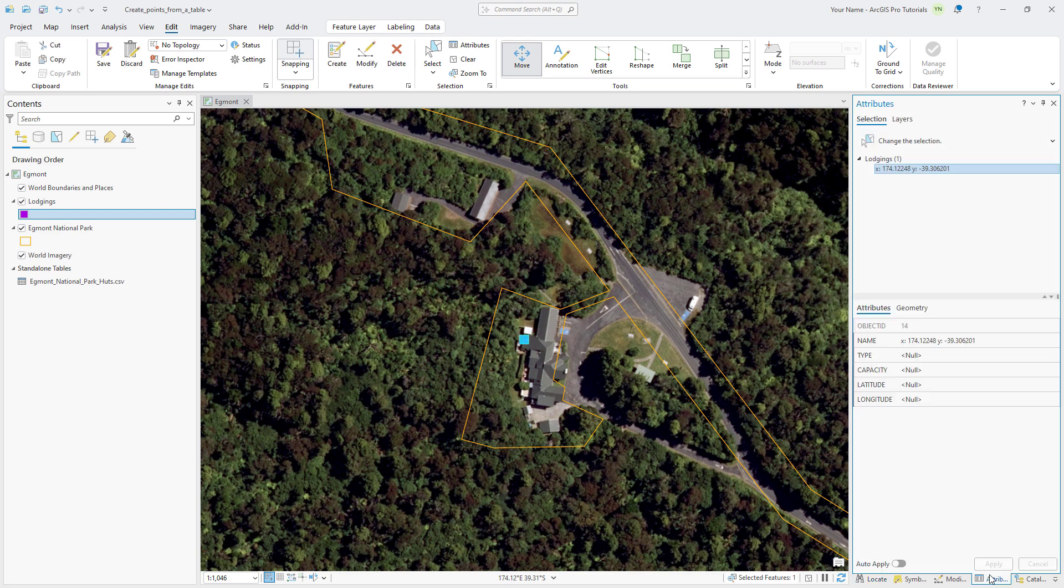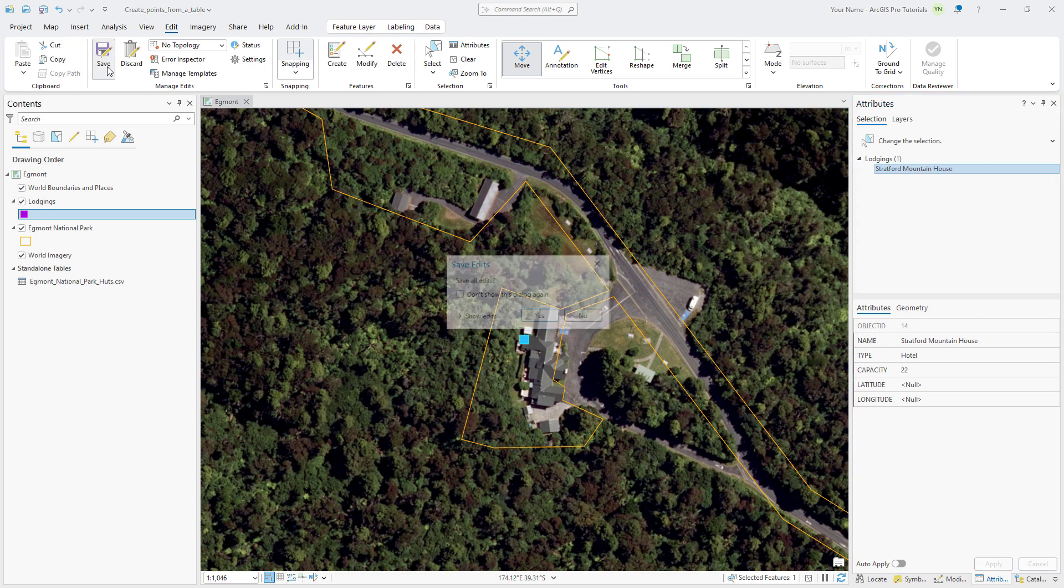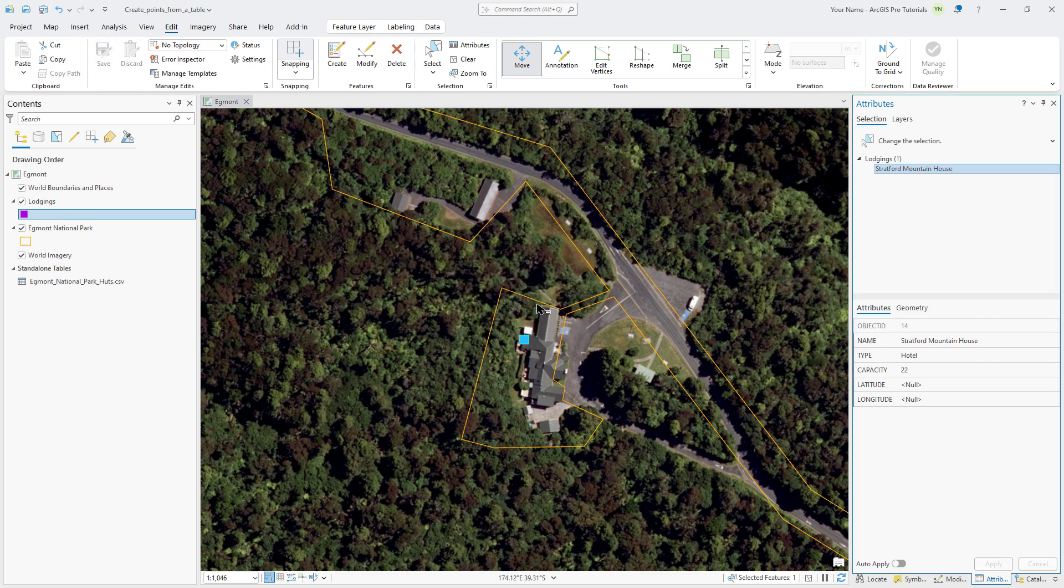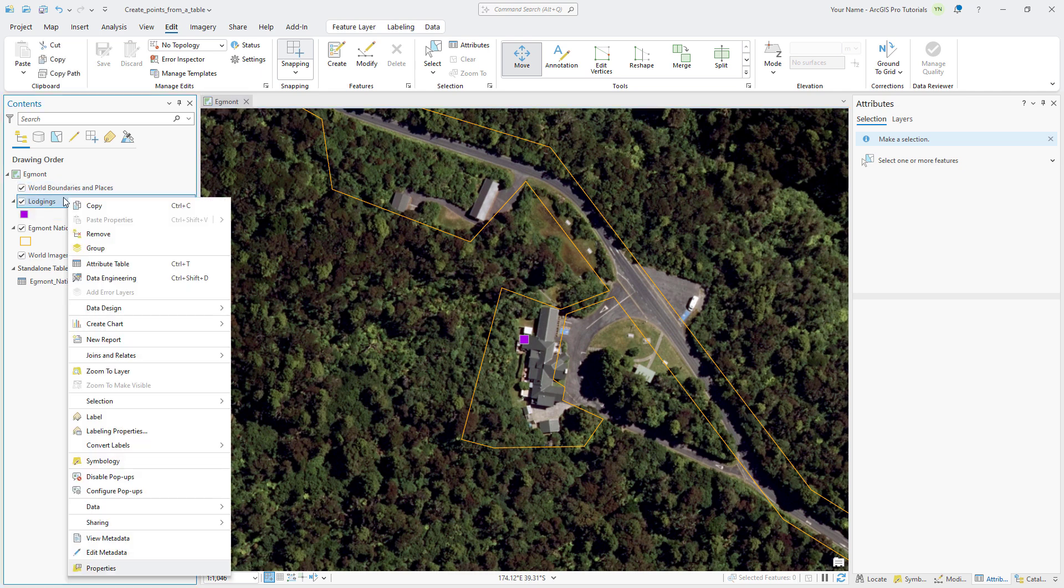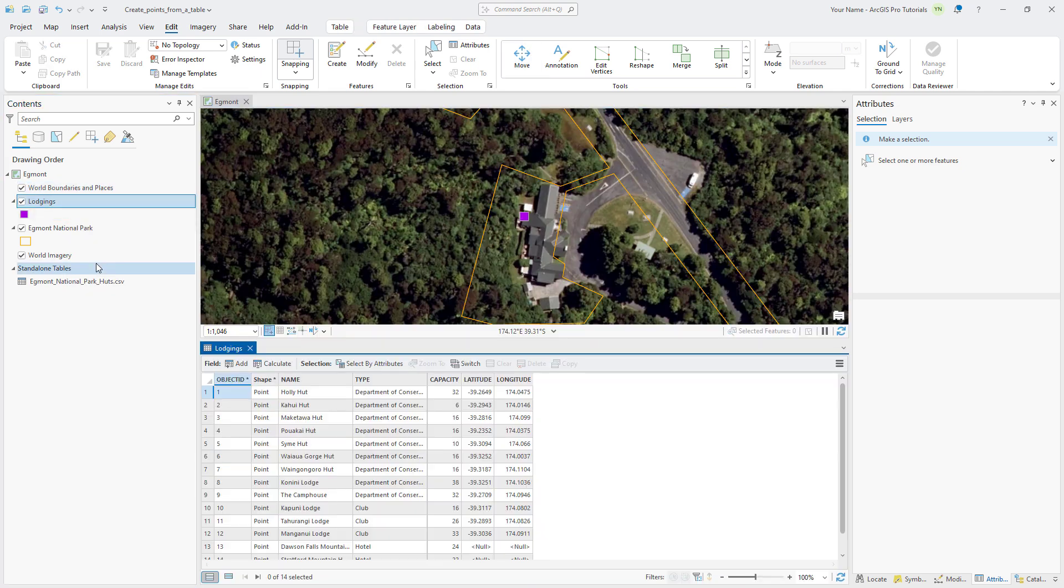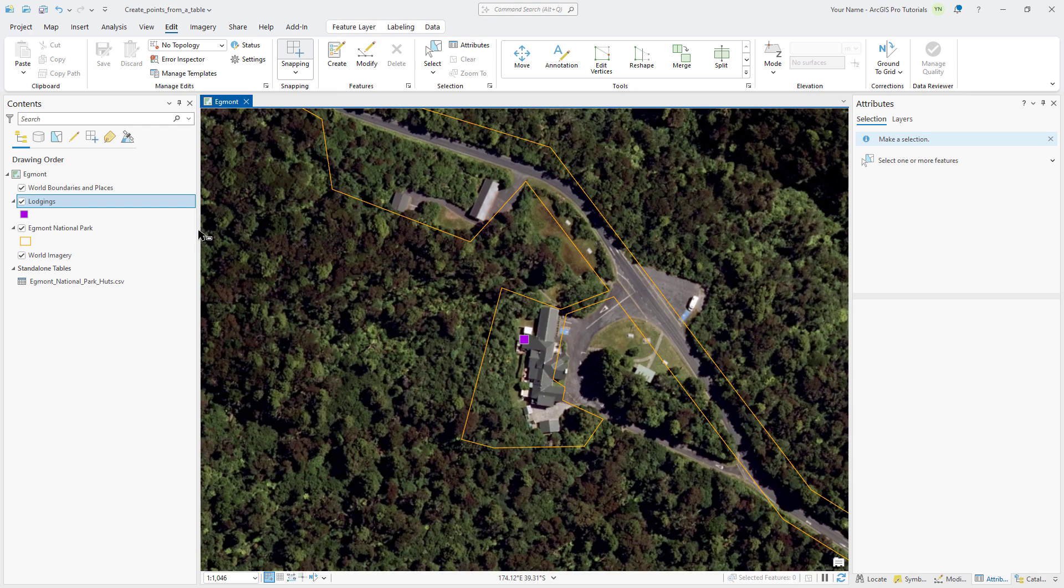In the Attributes pane, set the Name, Type, and Capacity values and click Apply. On the Edit tab, click Save and clear the selection. Right-click the Lodgings layer and click Attribute Table to see the two new features that you added. Close the table and return to the Egmont National Park bookmark.